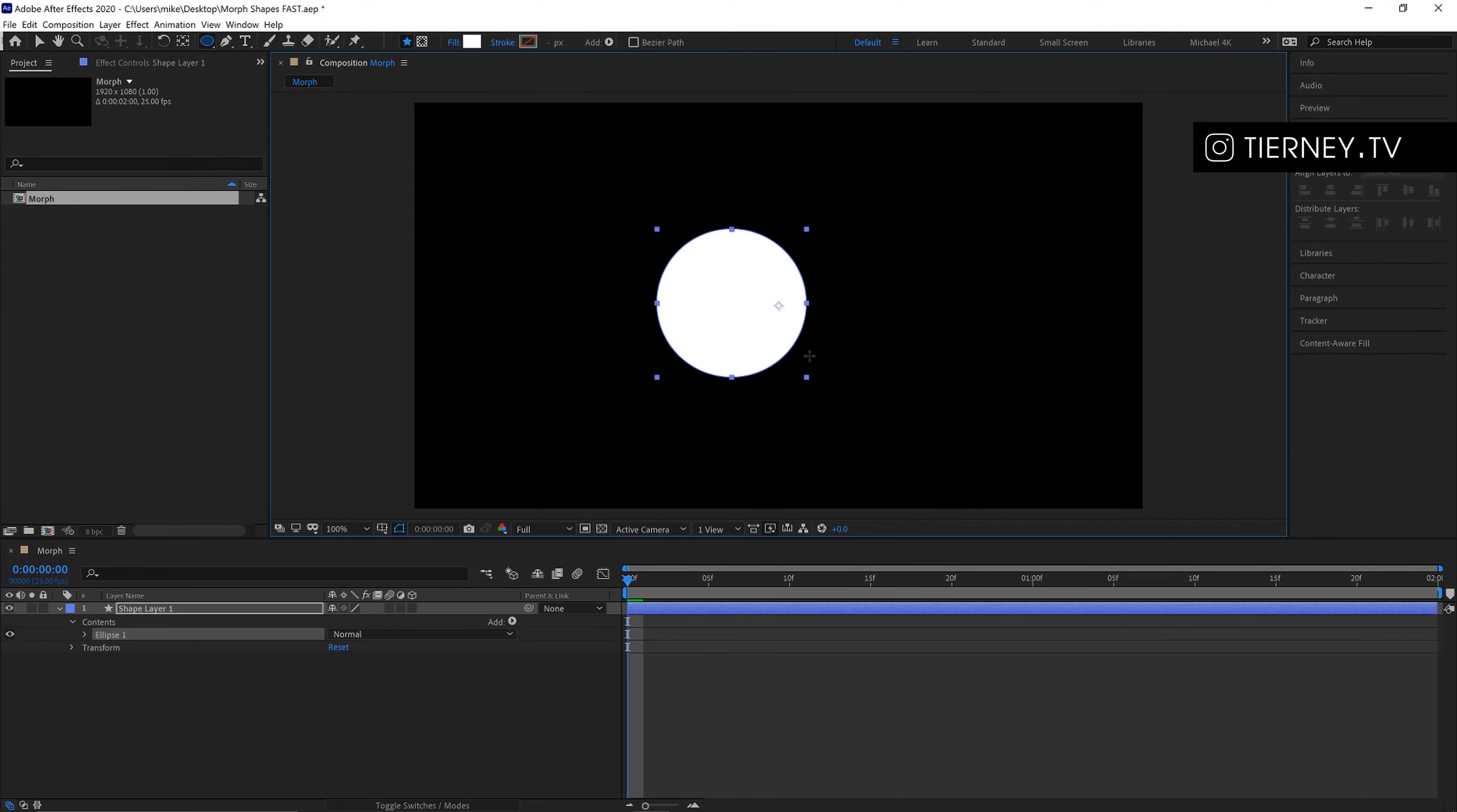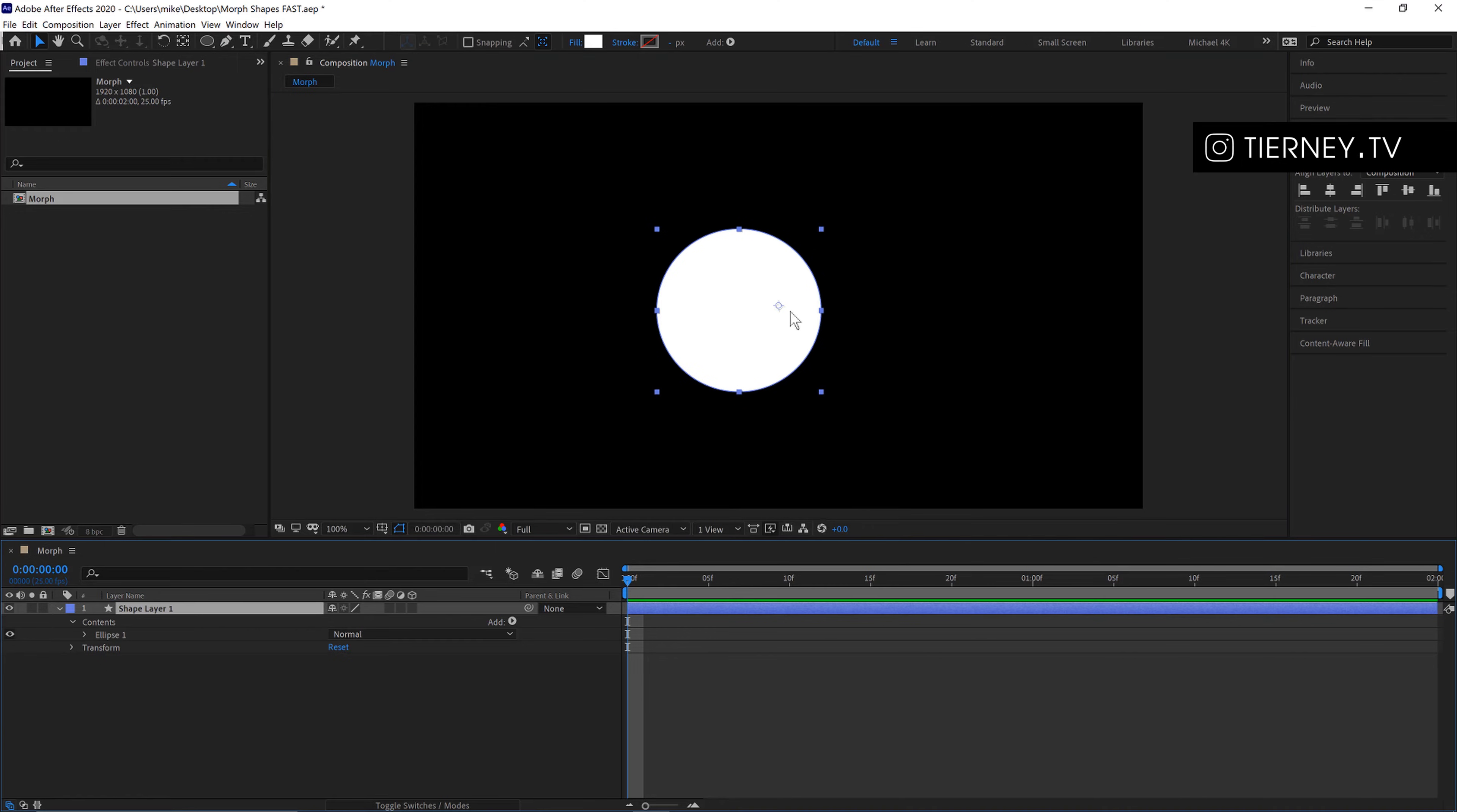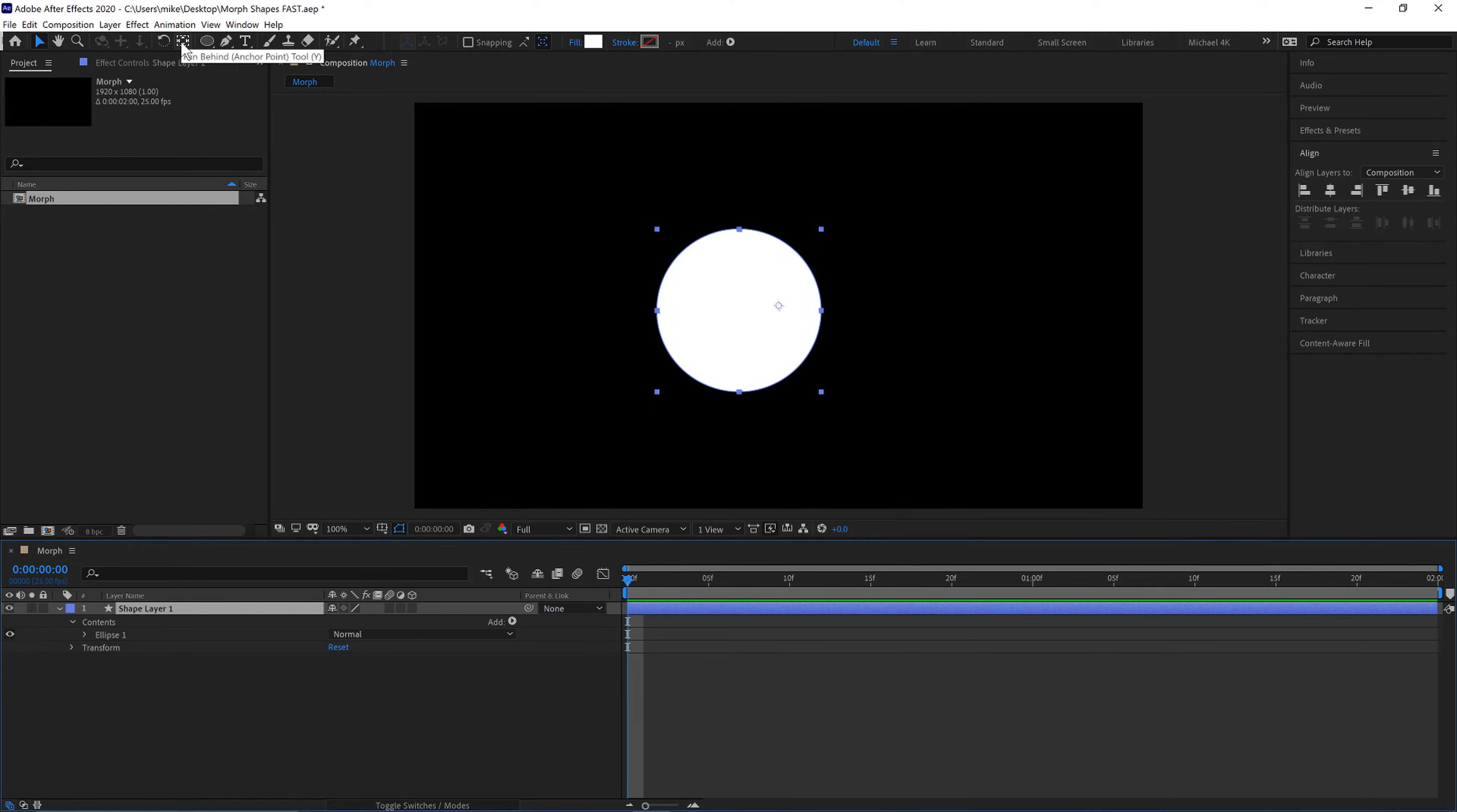Pull this down here and hold shift and to get the anchor point to the center we can just hold ctrl and double click our anchor point tool here.